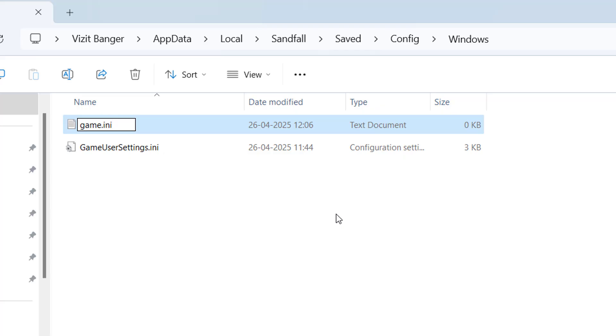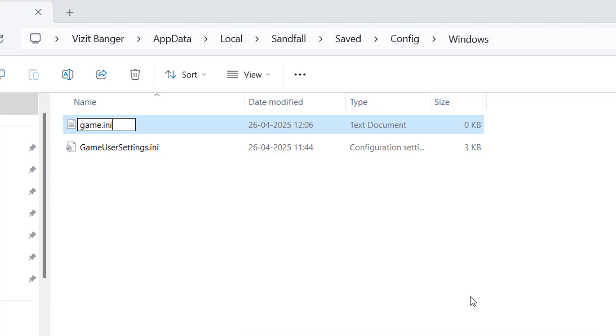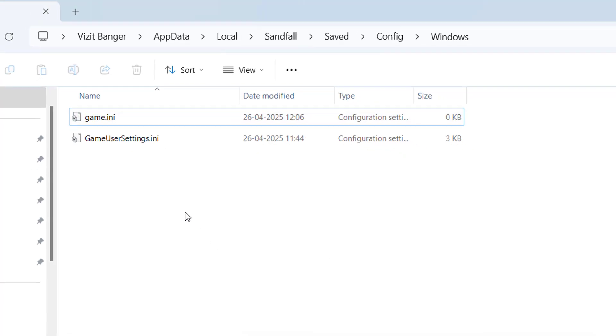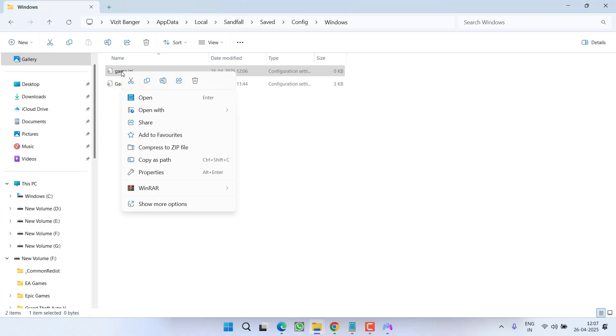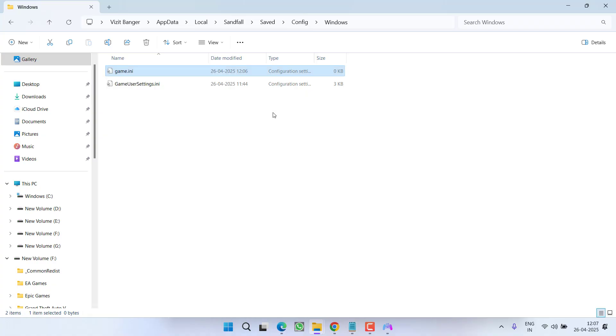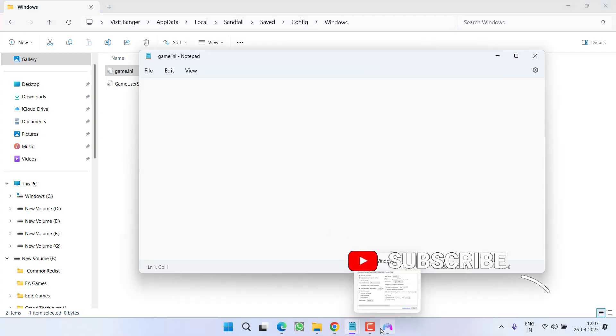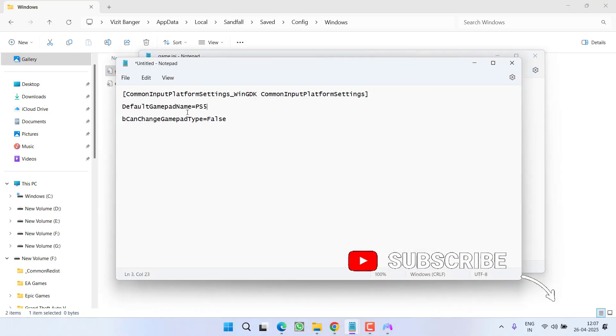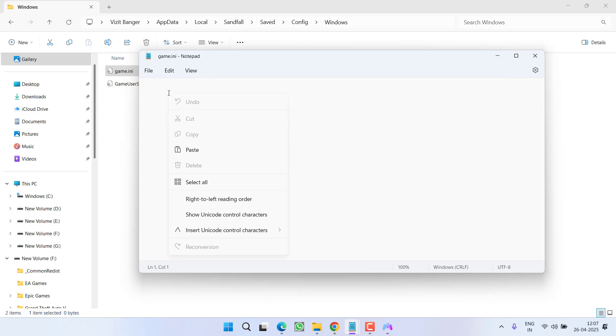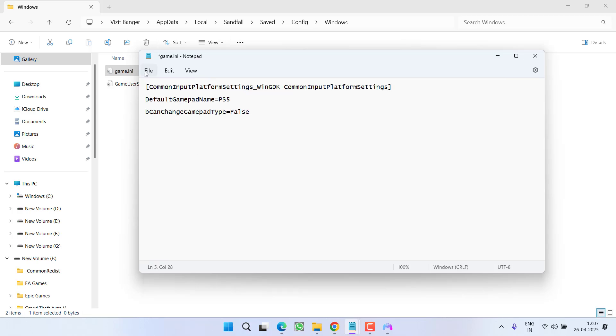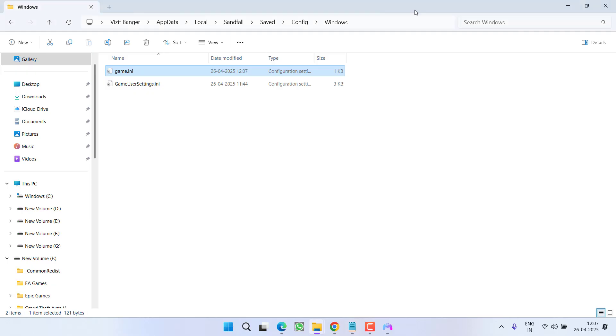After renaming the file, right click and choose the option open with notepad. Now right over here you need to paste some data. Copy the data from the description of this video, paste right over here. Once pasted, hit file and choose option save. Now close it.